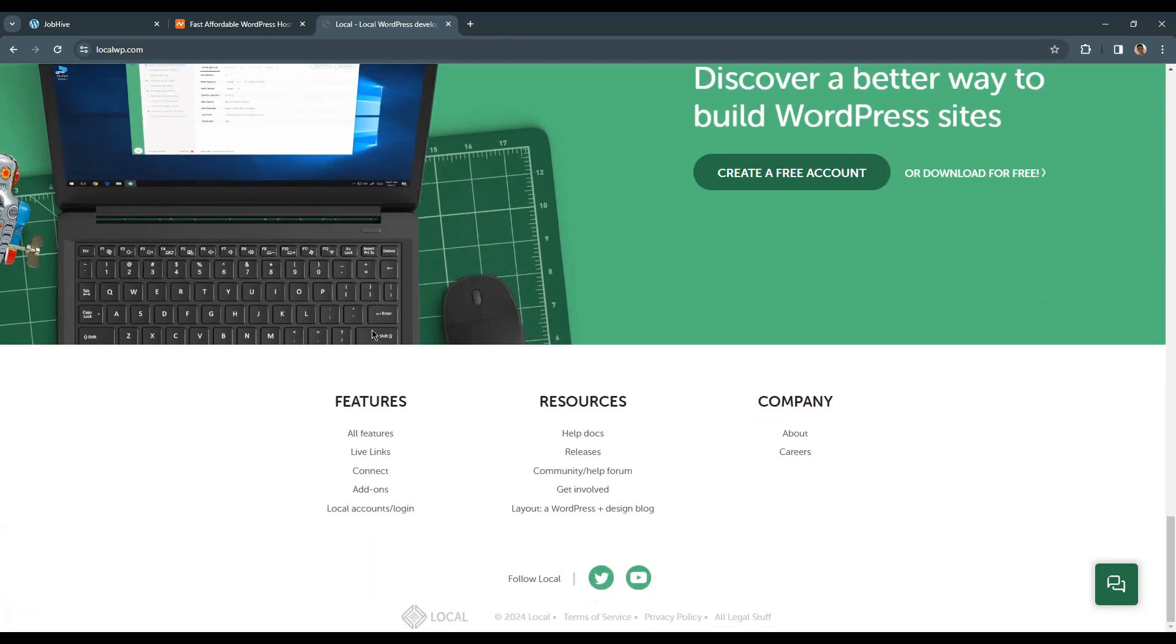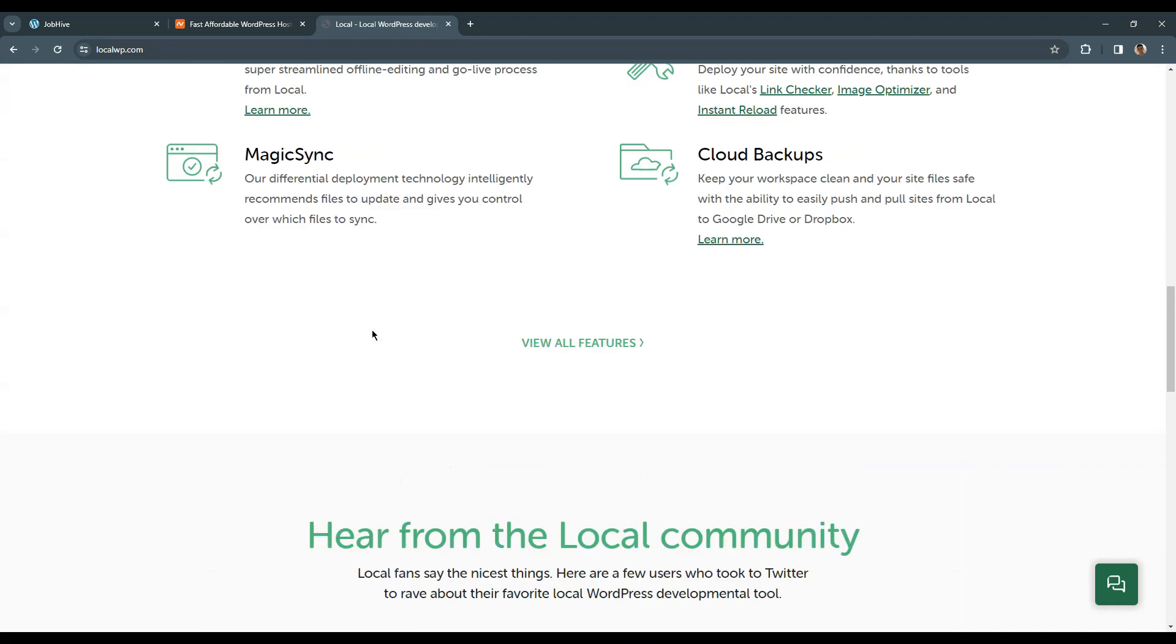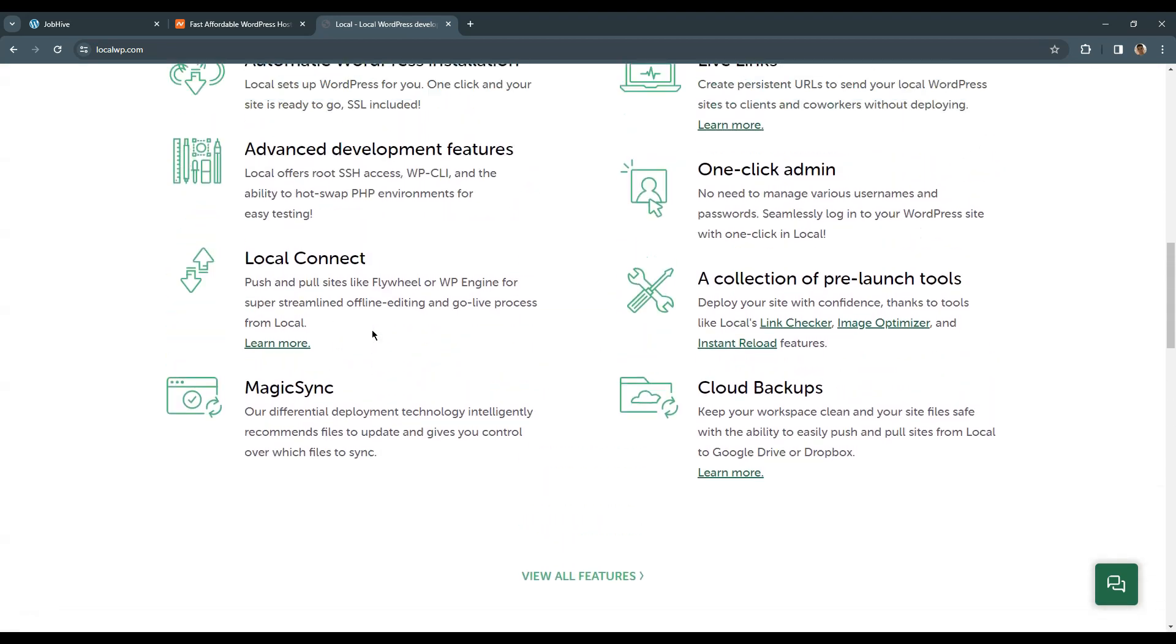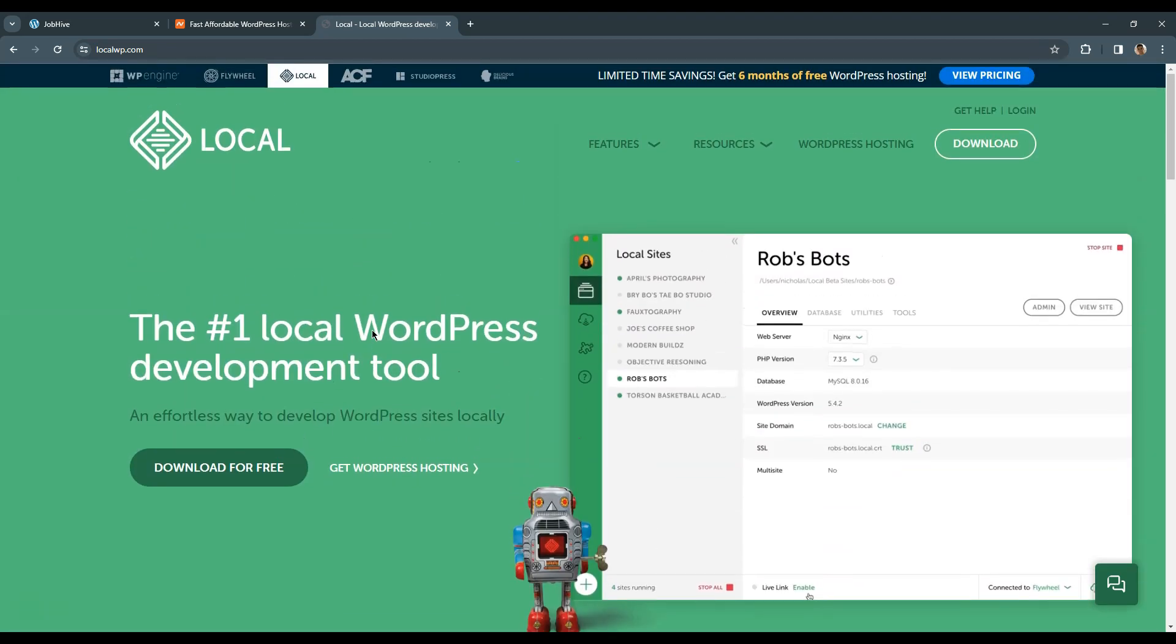After you build a website locally, you can then move it online after you register a domain name and purchase a hosting plan.